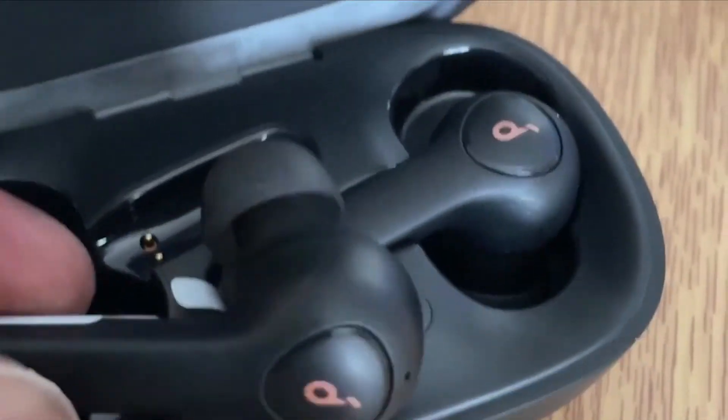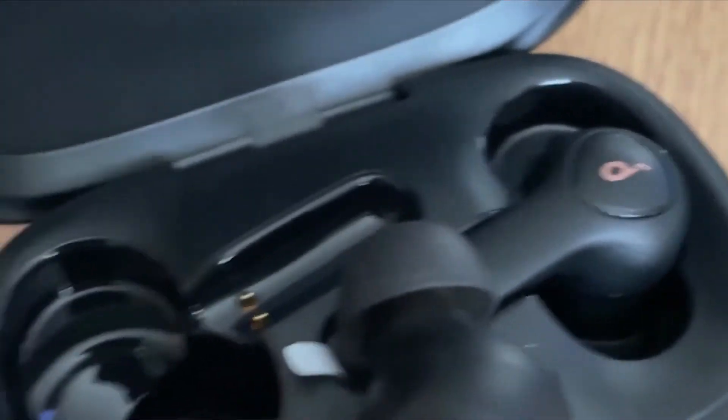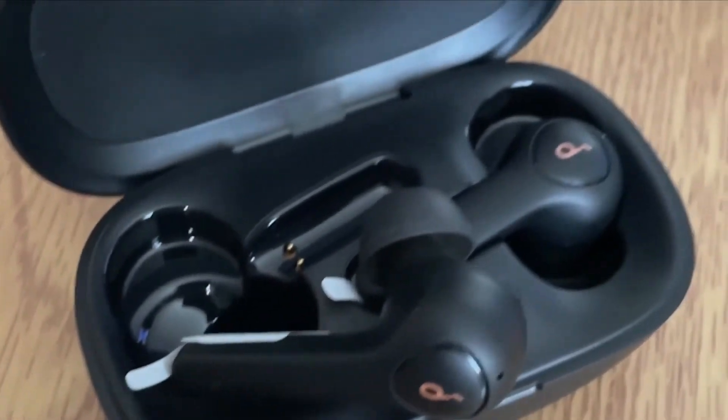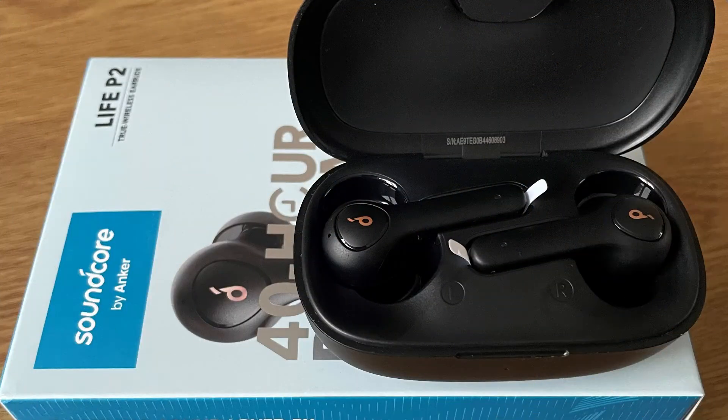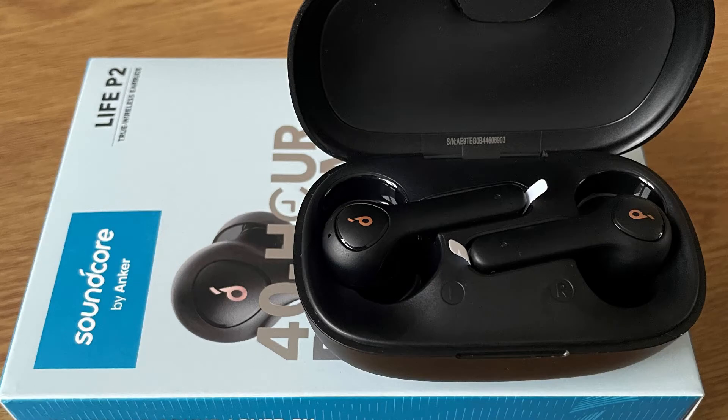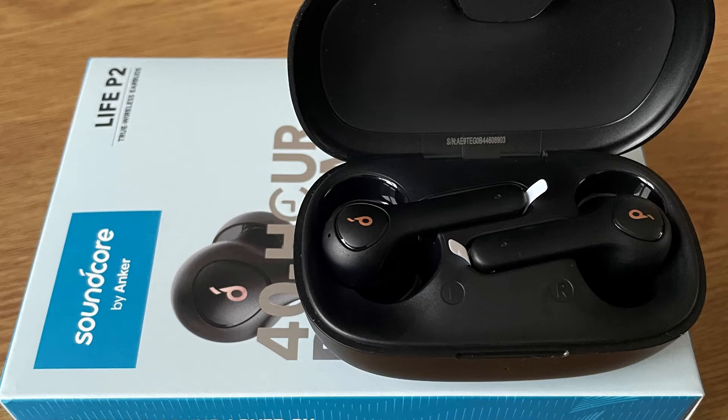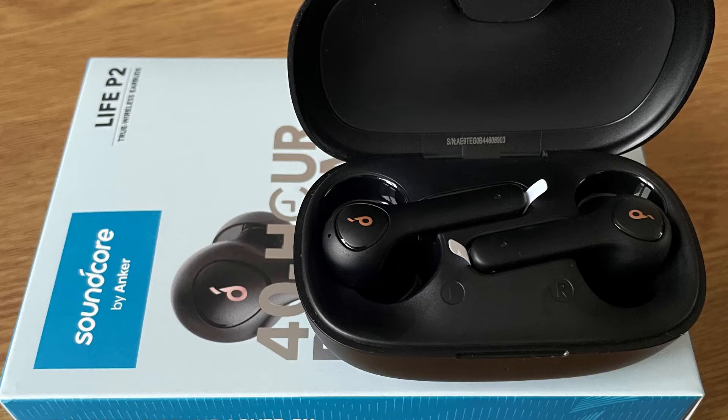In this video, I will be walking you through the step-by-step process of connecting your Soundcore Live P2 earbuds to your Samsung Galaxy Tab A7 tablet in three simple steps. So, let's get started.